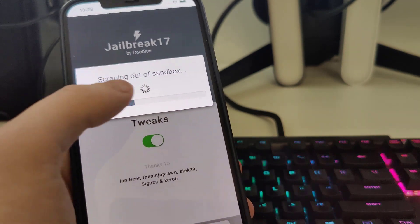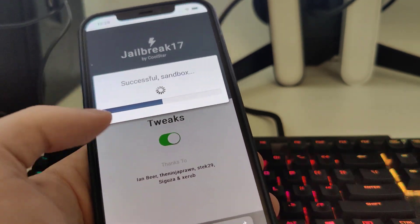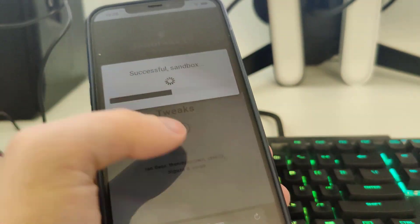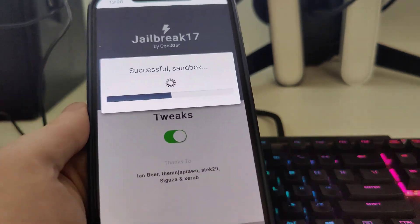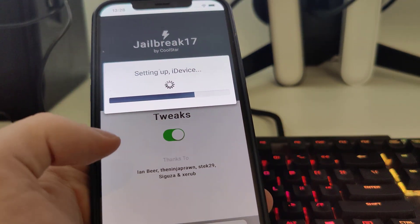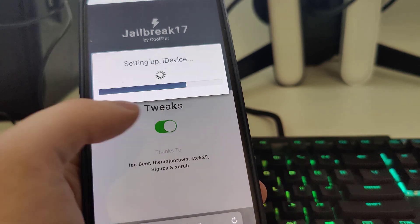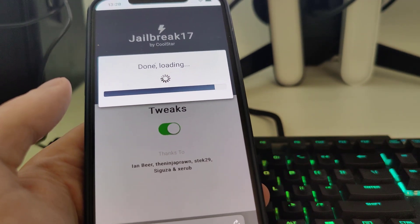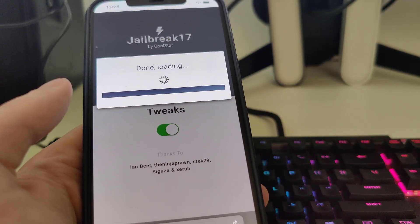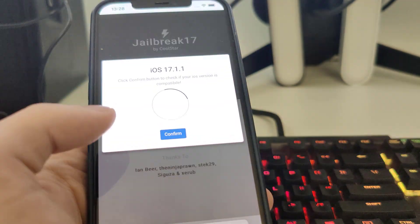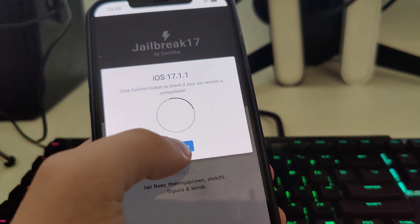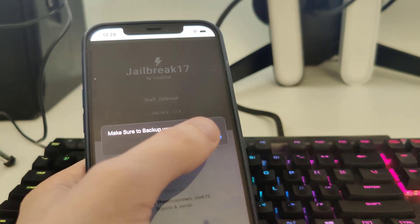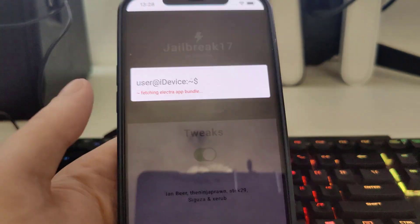And yeah guys, let's wait for it, let's wait for this to load, this bar right here. And it has detected that we are running iOS 17.1.1. Let's confirm and just in case make sure that you backed up your device.